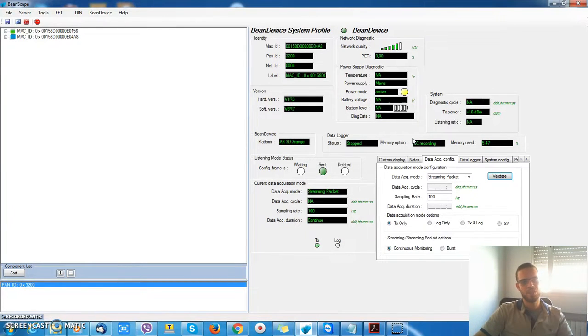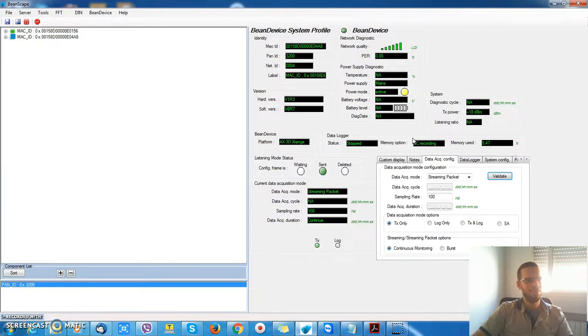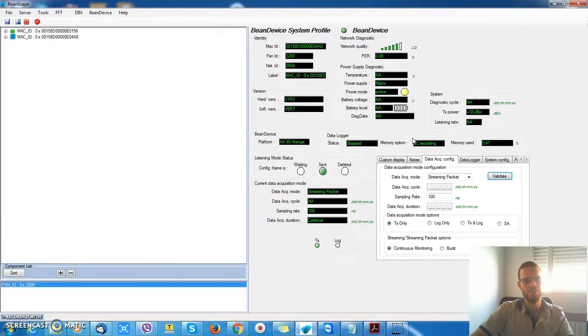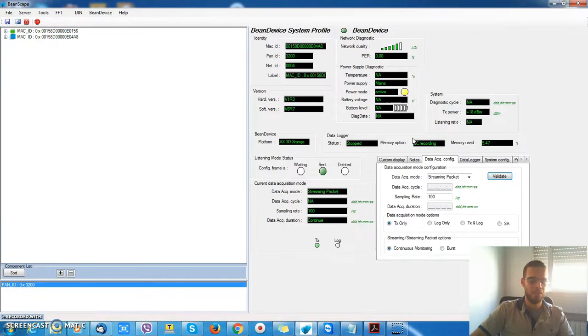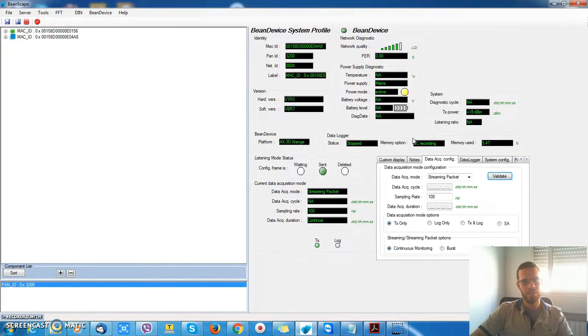So what should I do? What if I need to use the streaming packet mode and also need to gather information regarding my battery?